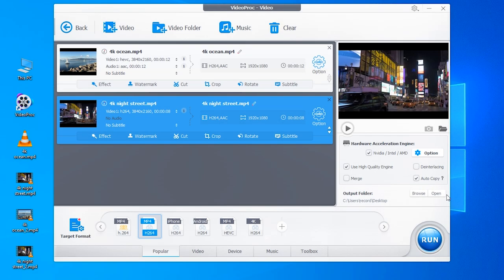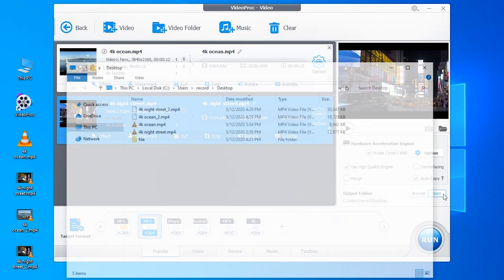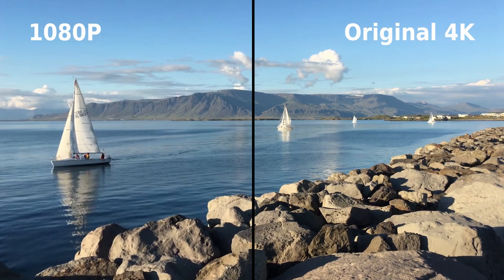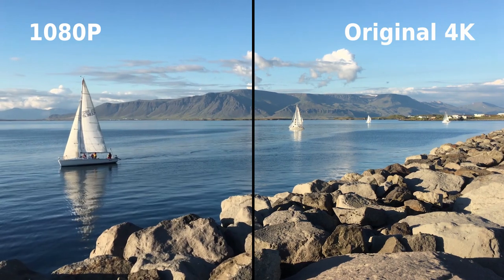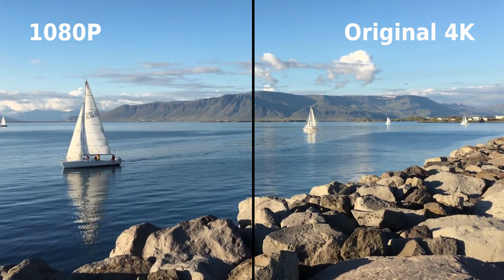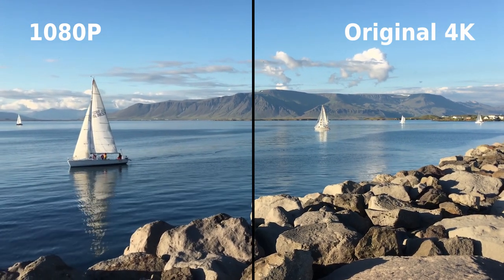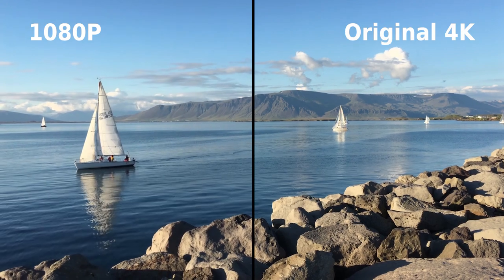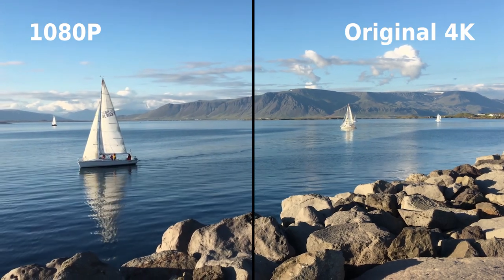After converting, you will find converted 1080p files in the output folder. And here is a comparison between the original 4K and 1080p footage. You can see the video quality is actually very good.